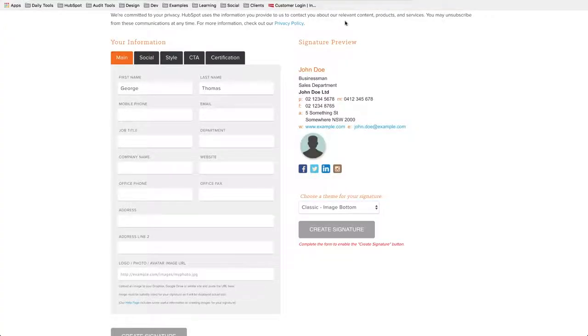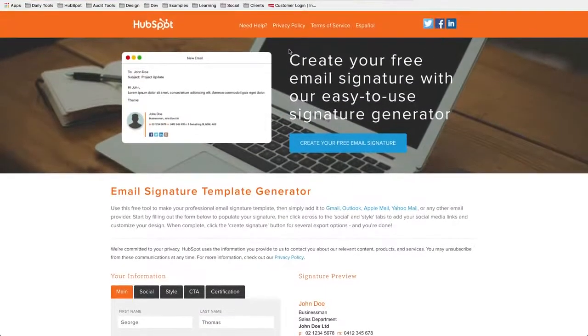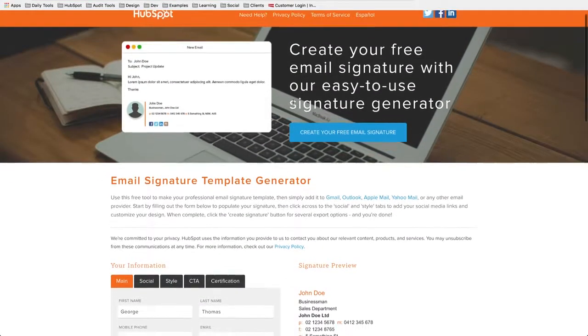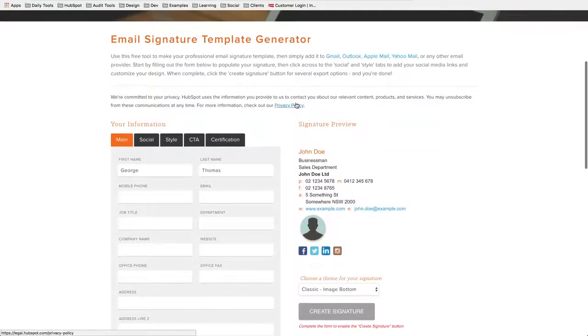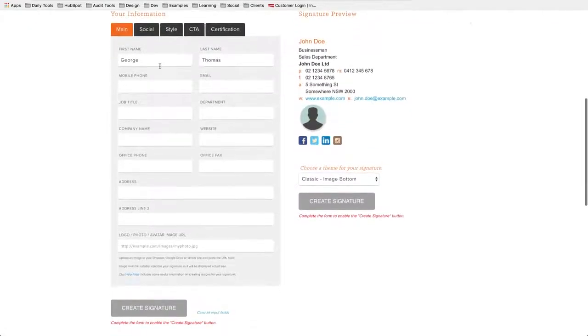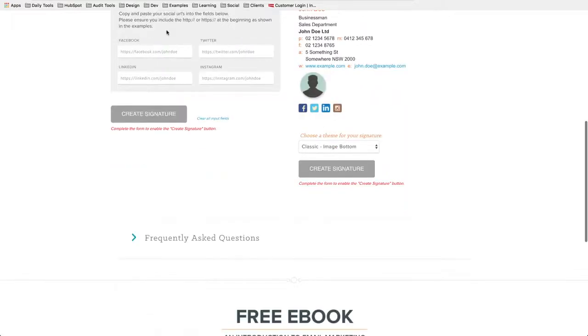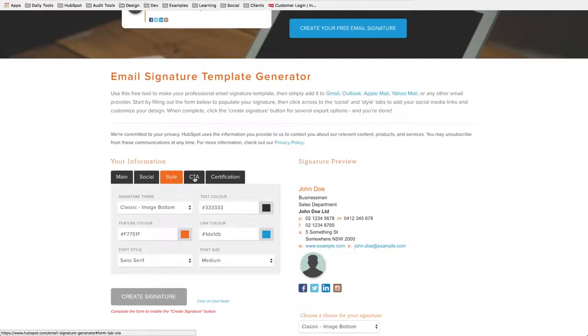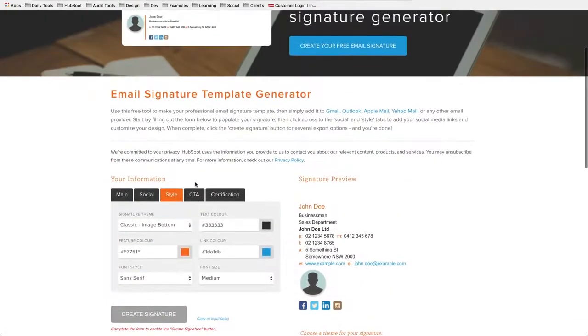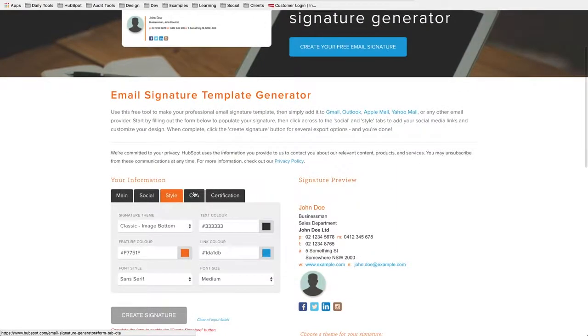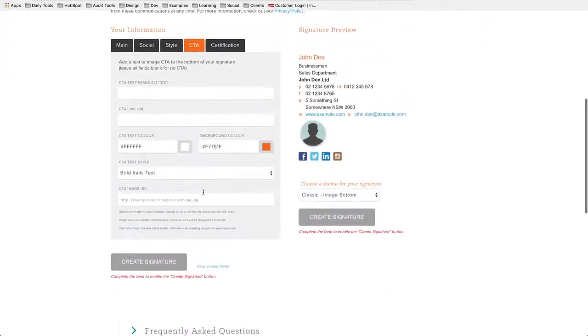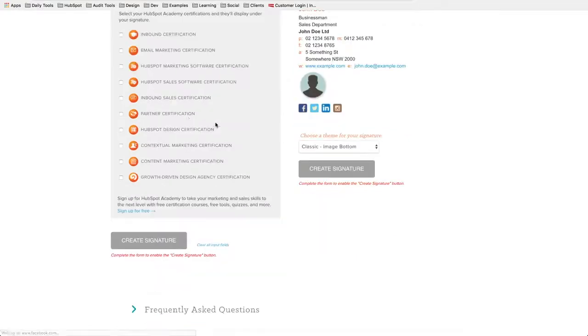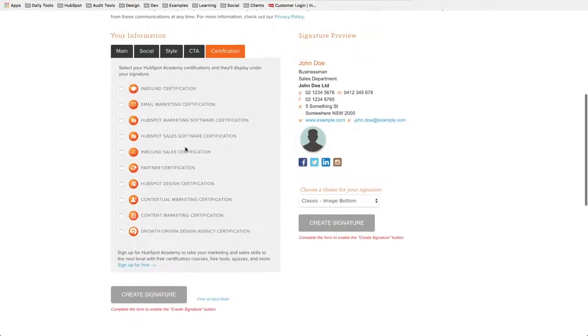Anyway, the next way that you could do this is HubSpot has created a hubspot.com email signature generator, and you can fill out this main thing. Look at this: name, last name, mobile phone number. There's even a place for social tabs. There's even a place for you to style it. You can even add, because hey, HubSpot understands marketing, you can add a CTA to it.